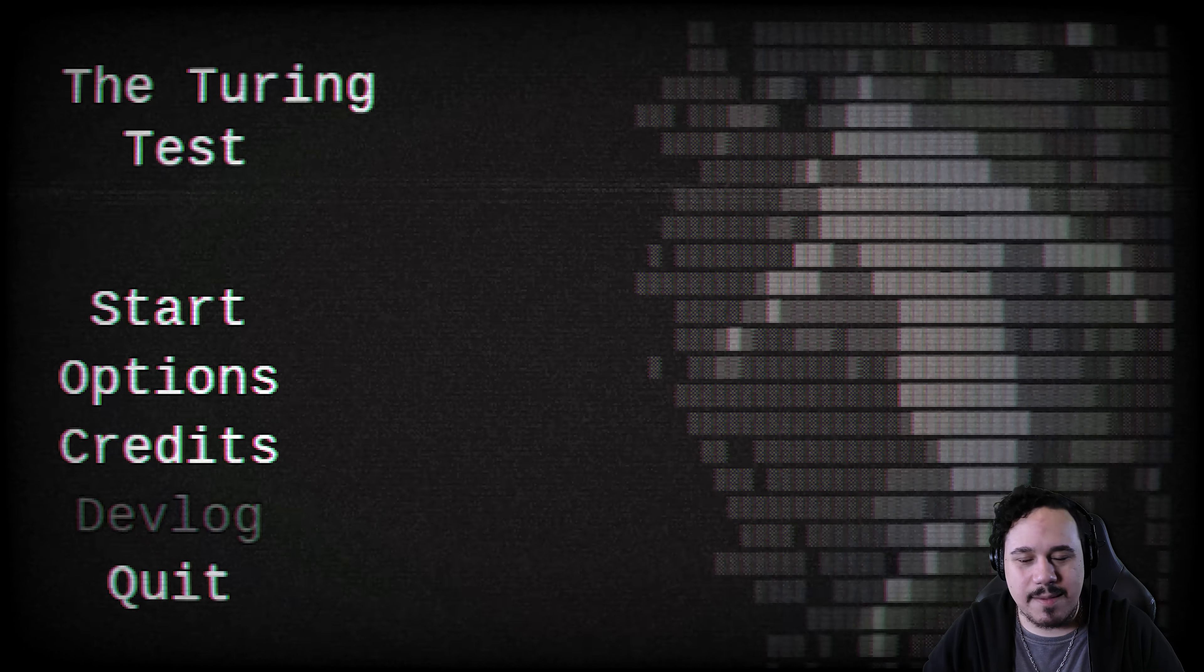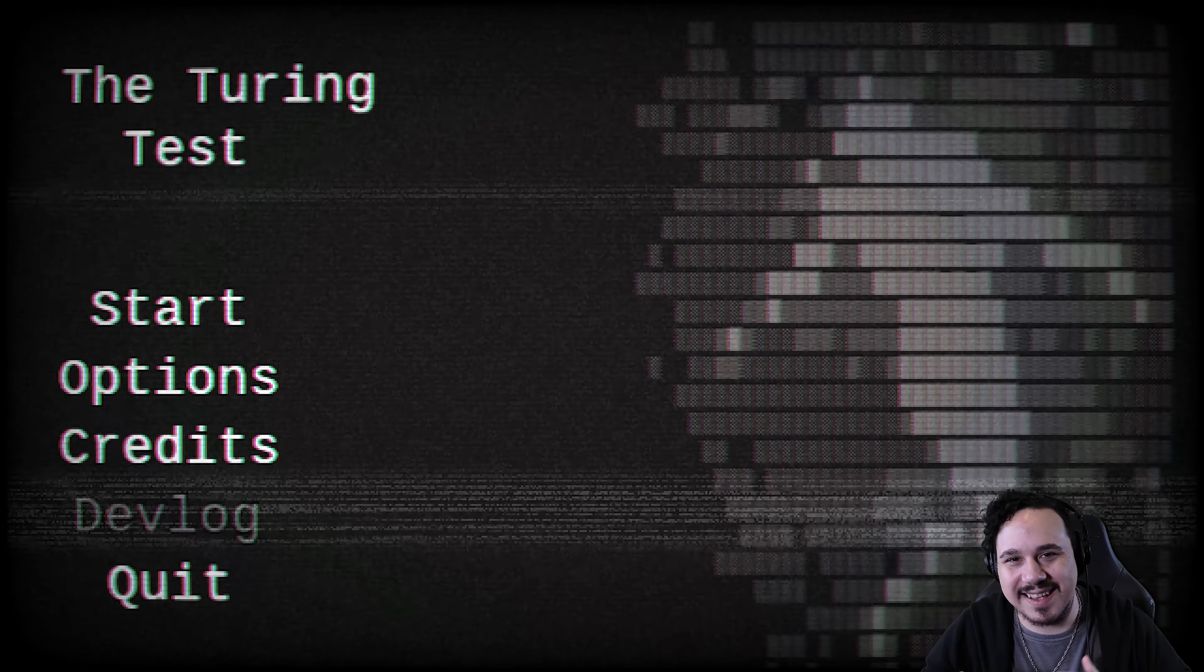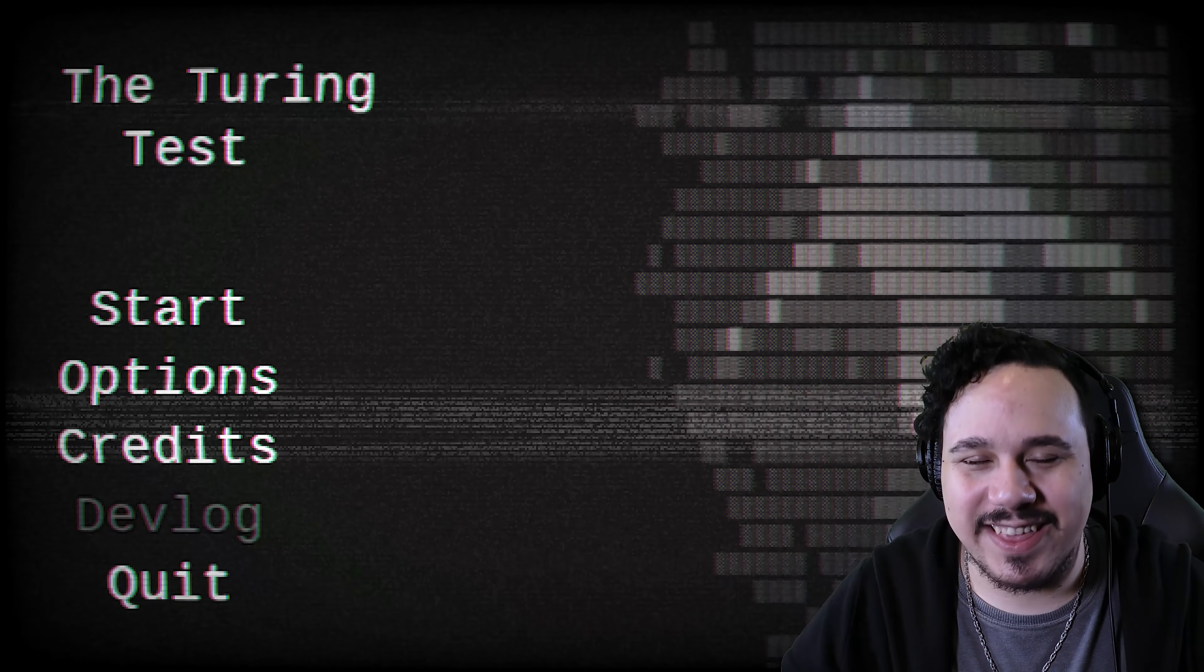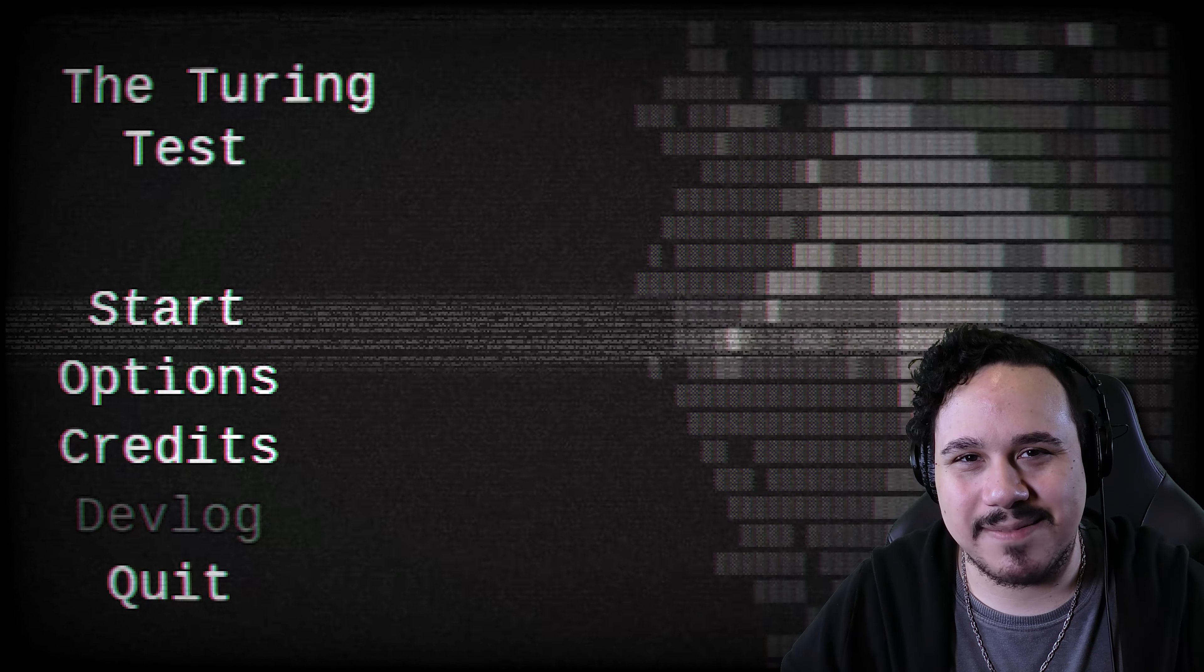What's going on everybody? Welcome back. My name is Adrian and today I'm playing the Turing Test. This game just came out on itch.io and I love these kind of quiz test horror game type things. I'm really interested in this. So let's play.